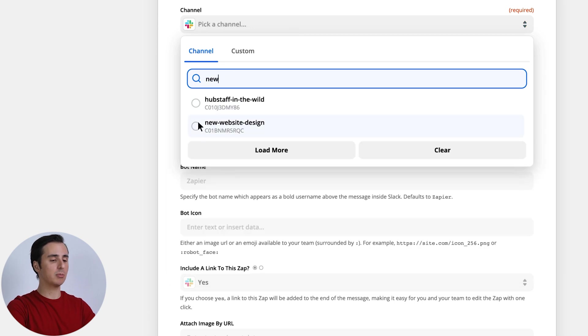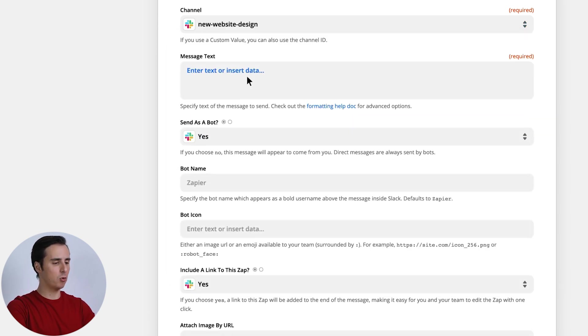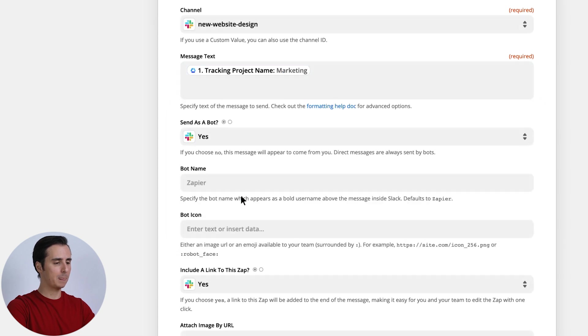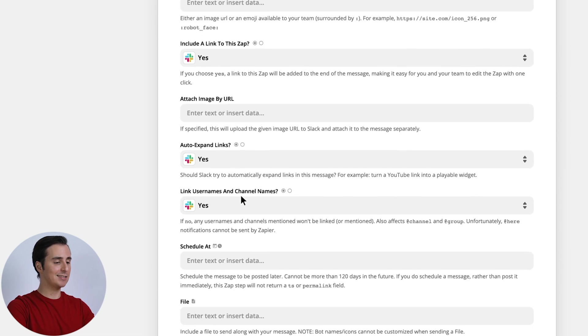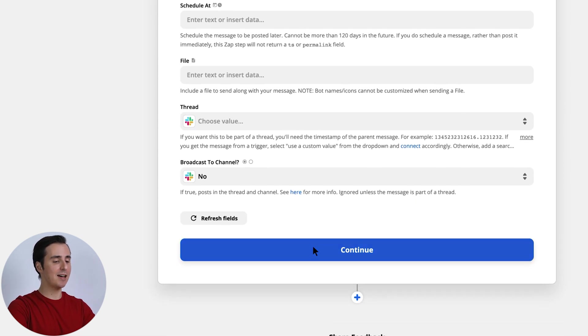Now I'm going to speed through some of these sections and just fill out some of the more important information here. And there you go. We're ready to push this Zap Live.